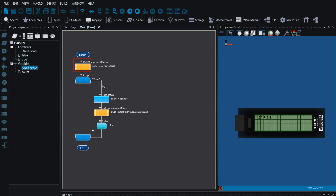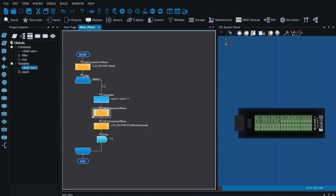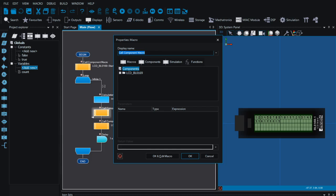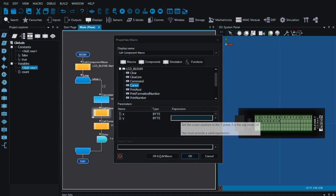...three, four, and so on. This is pretty useful — you can see it counting — but when it gets to ten, eleven, twelve, it starts to become quite difficult to see what's going on. So I'm going to add another macro, and right before I print the number I'm going to tell it where on the screen to print. We use a component macro called 'cursor', which moves the cursor on the LCD display, similar to the flashing cursor in a word document that shows where you're about to type.